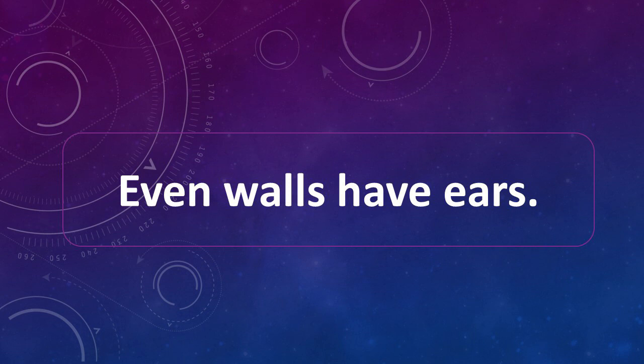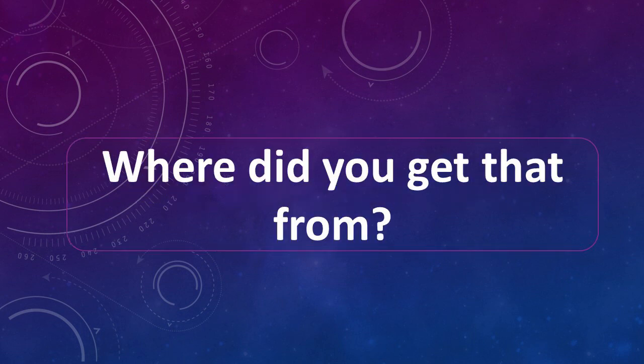Even walls have ears. Even walls have ears. Where did you get that from? Where did you get that from?